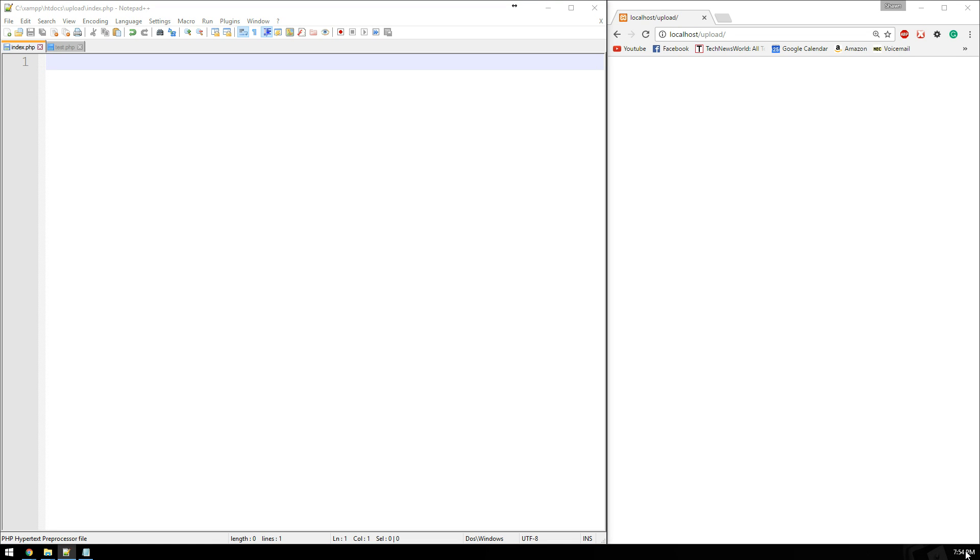Hello and welcome back to PHP Basics. My name is Sean. Yesterday I showed you the easiest way to upload files to your web server using PHP.